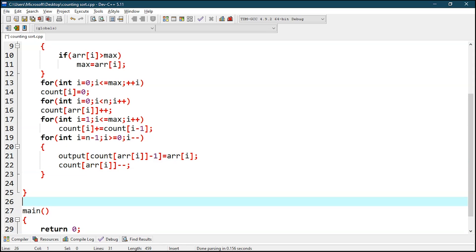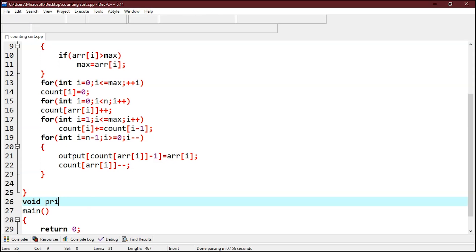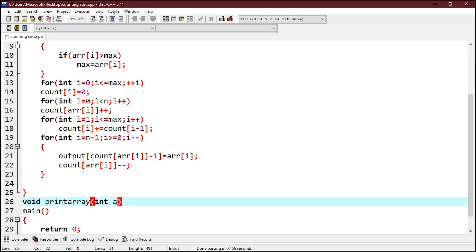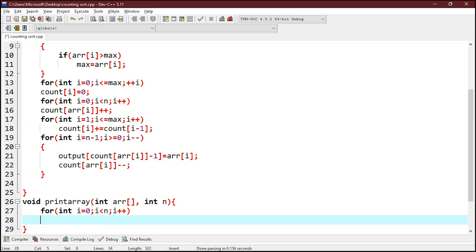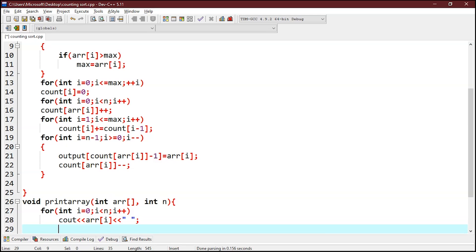Now let's write a function to print this array: void printArray with arguments int arr and int n. We write a for loop — for int i equals 0, i less than n, i plus plus — and use cout to output arr at i.